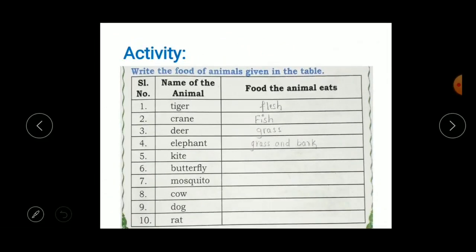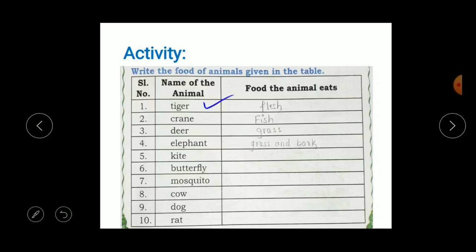We need food to survive, and in the same way animals and birds also need food. Here are some animals and the food they eat: tiger eats flesh or meat, crane eats fish, deer eats grass, elephant eats grass or bark of a tree. You can try to write the food for the remaining animals — kite, butterfly, mosquito, cow, dog, rat, etc.